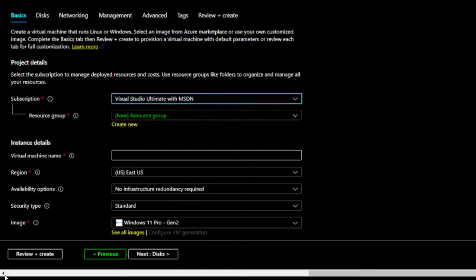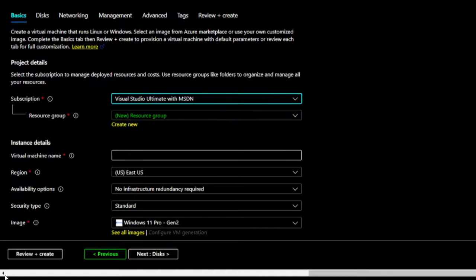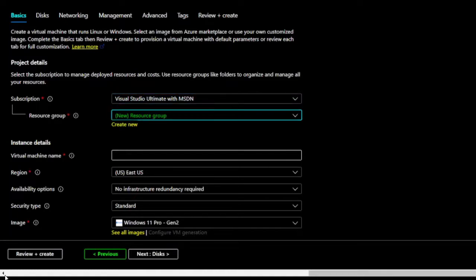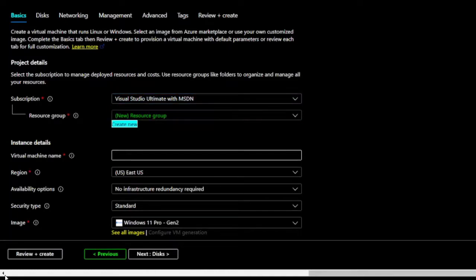I'm going to skip a few fields and go to the Region combo box to pick where my Virtual Machine should be located. Create new or use existing resource group. New. Resource group. Create new. Virtual Machine name. Edit.